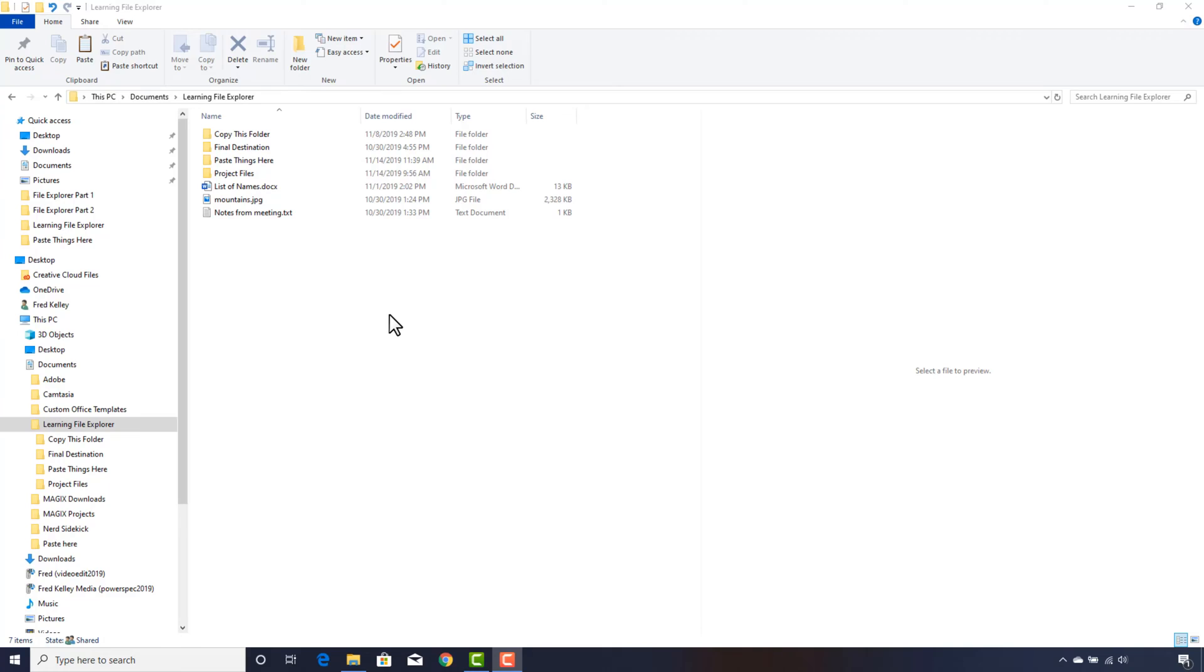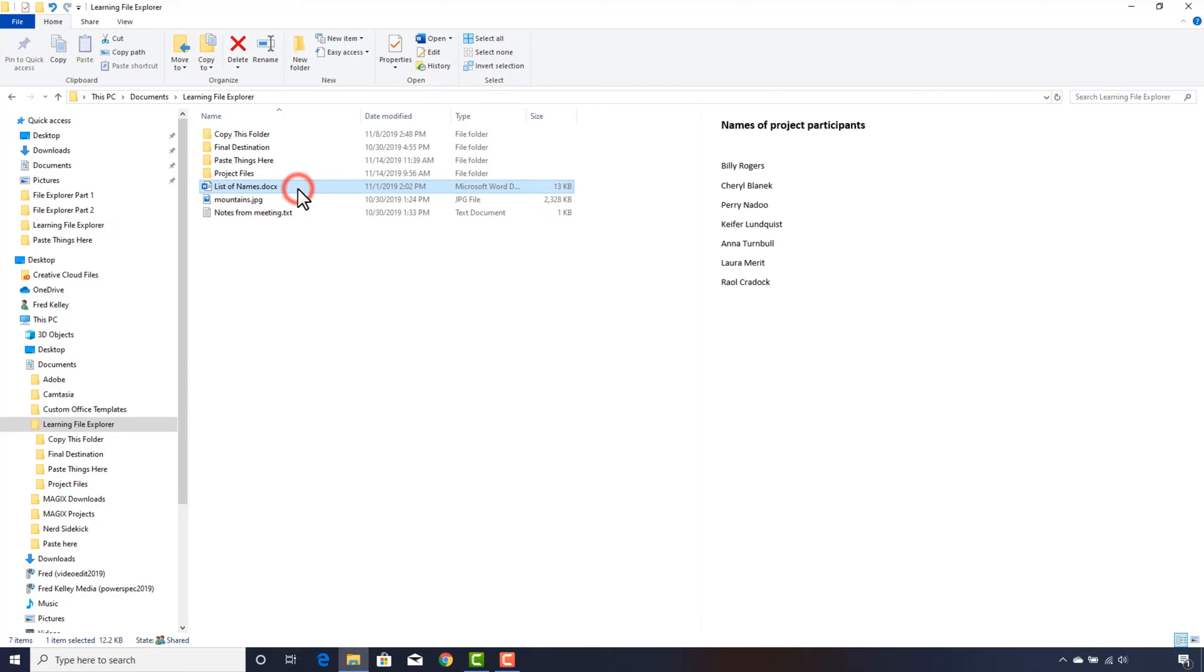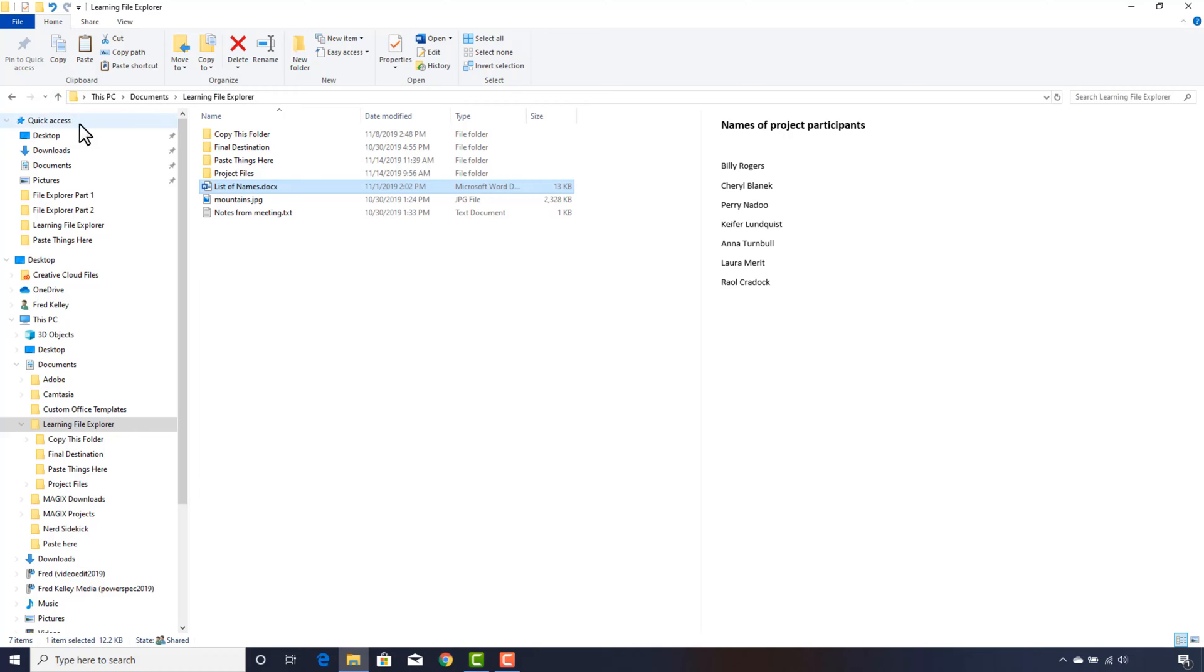Let's start by copying a file. You can do that in multiple ways. First, click on the file you want to copy. I'll click on the document called List of Names. Next, I click on the Copy button on the ribbon. Nothing seems to happen, but this file is now on the clipboard, a temporary storage area in your computer's memory.